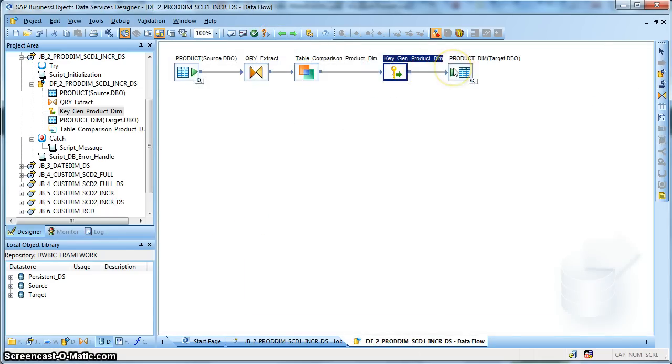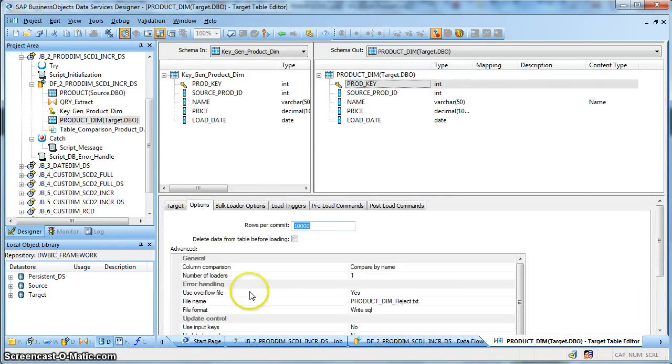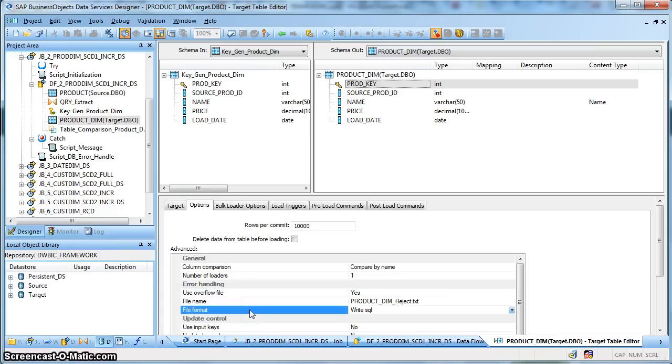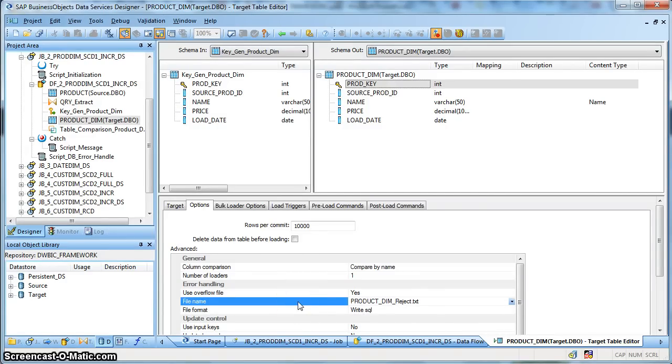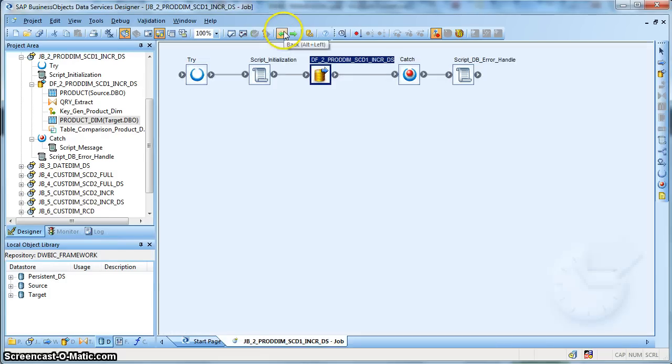Finally we placed our target table and in the target table, we have used the options of overflow file. If there is a database writing error, any rejection happening, we would like the data services to write the rejected record in the form of the SQL that were fired in a reject file. And in our case named namely product_dimension_reject.txt.